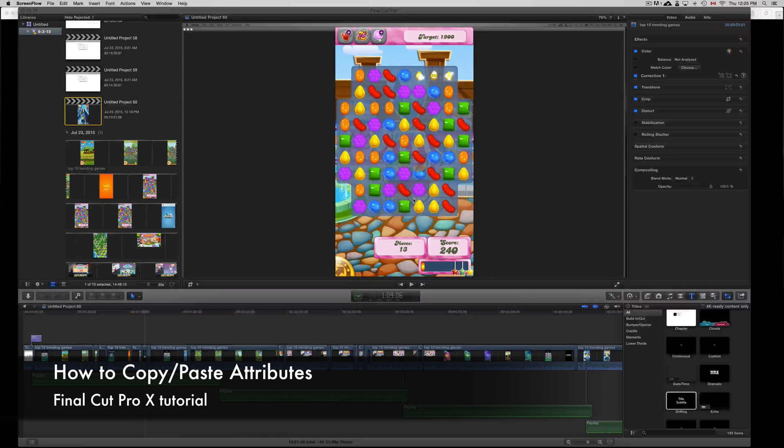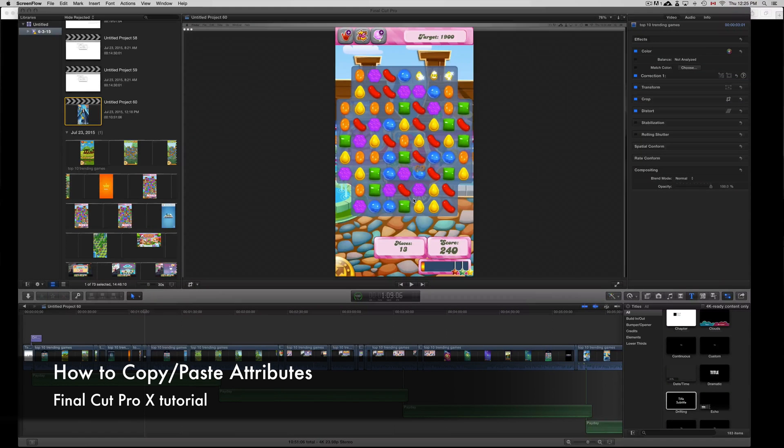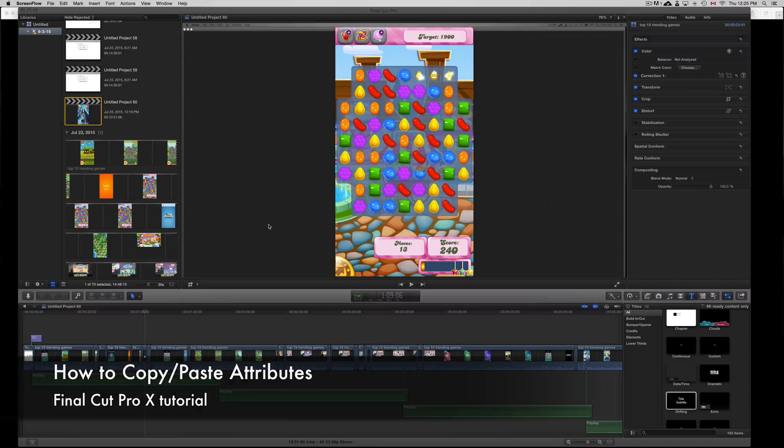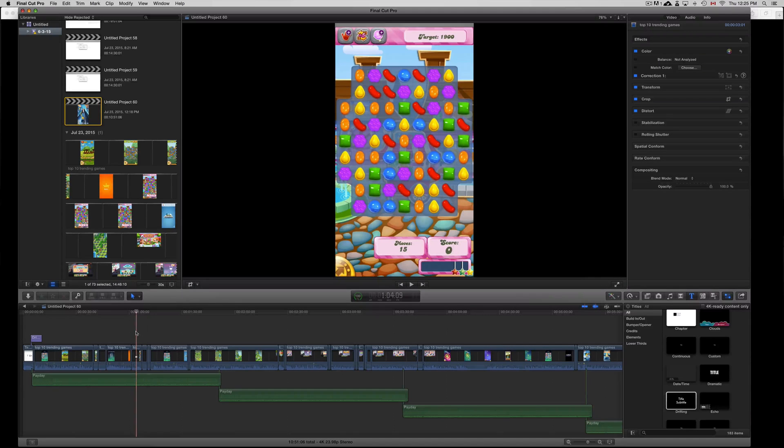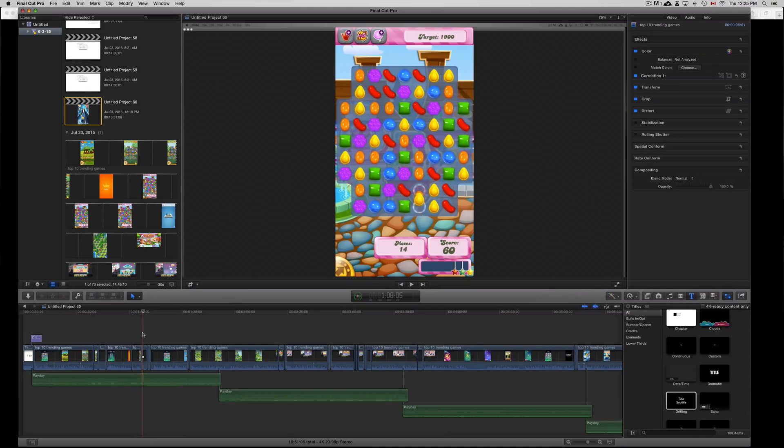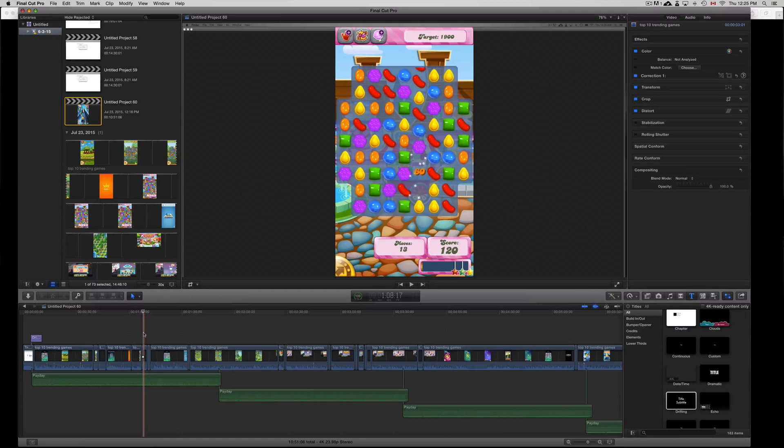Hey guys, I'm going to teach you how to copy and paste attributes in Final Cut Pro. If you want to, for example, crop something in one of your clips and you need to crop the second one and so on, instead of cropping one by one, you can just paste attributes.